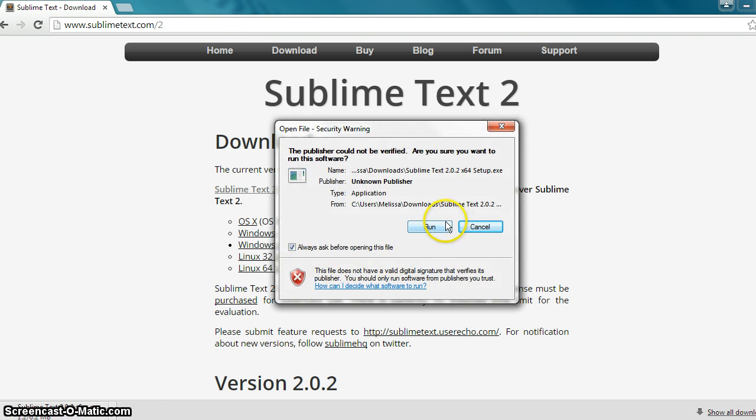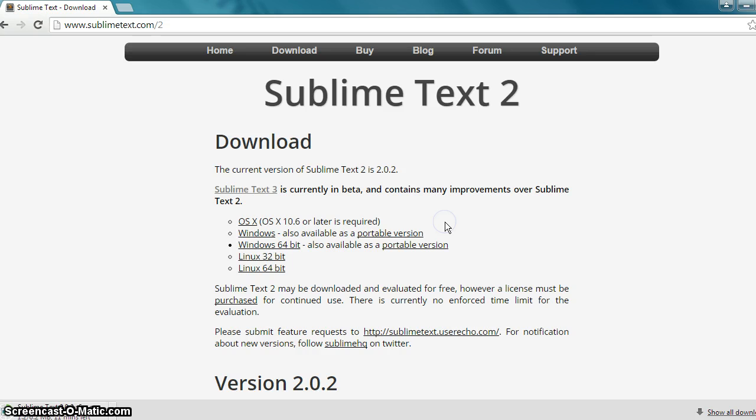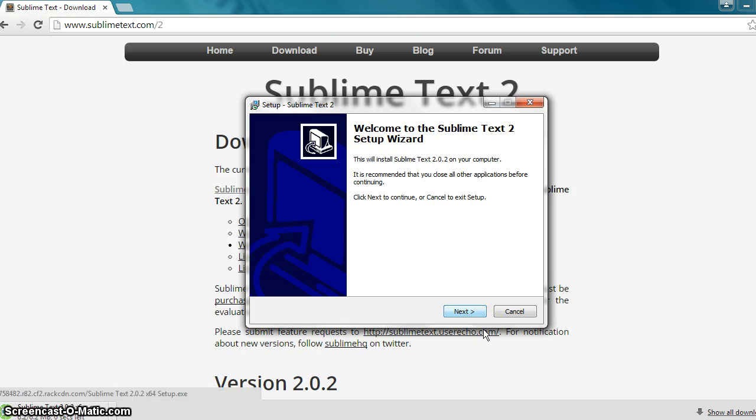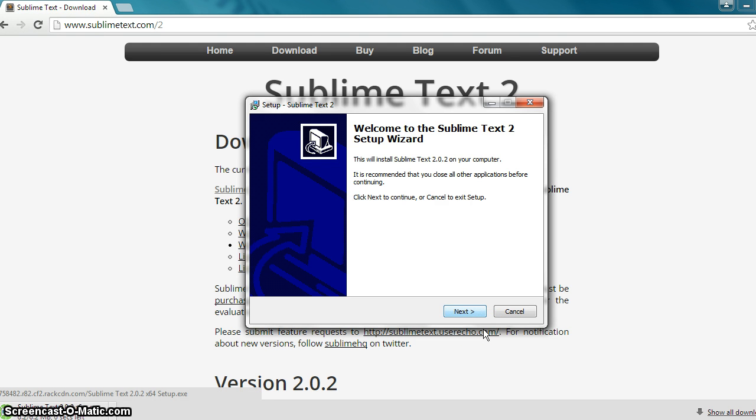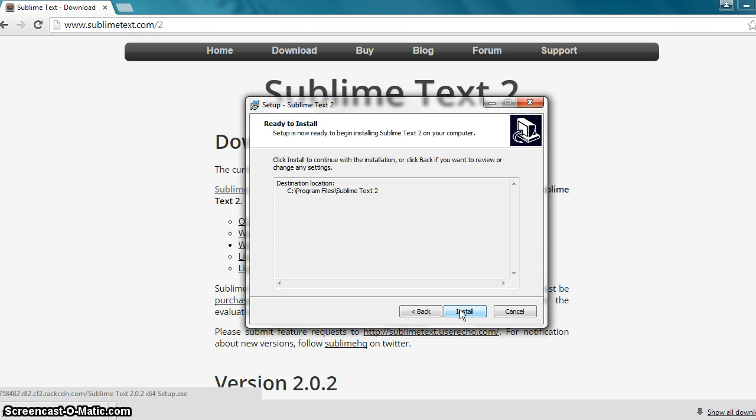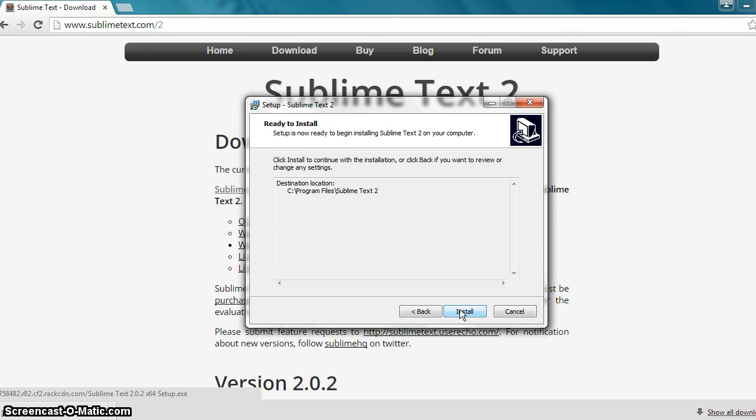Go ahead and hit Run. Yes. Then we're going to click on Next. We're going to keep it in our program files. Hit Next. Add to Explorer. You can do that. If not, hit Next. Install.